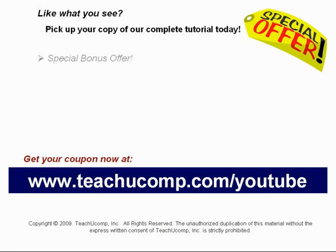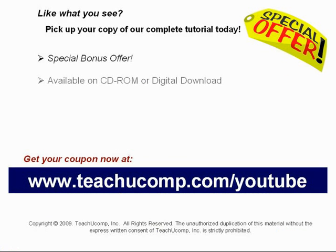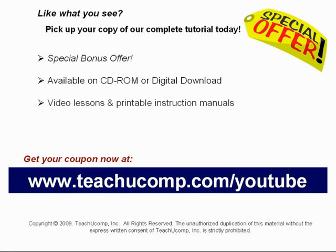Our complete tutorial featuring introductory through advanced material is available on CD-ROM or digital download. You will receive our high-quality video lessons plus printable instruction manuals in one easy-to-use training package.